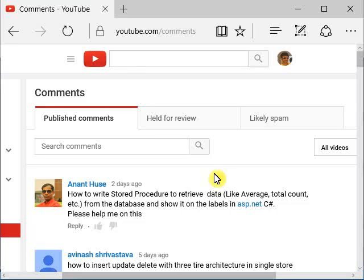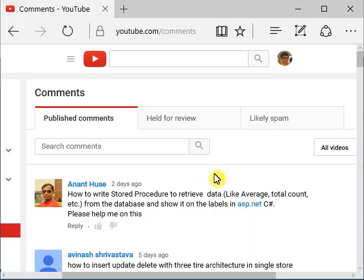Hello friends, welcome back. This is Emmanuel Mendo. I received a comment from Anant Huse requesting to create a stored procedure that will retrieve database data and show it on label controls in ASP.NET using C#. I will show you that in this video.